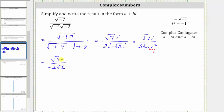But this isn't quite simplified because we're not allowed to have this square root two in the denominator. In order for the square root of two to simplify perfectly, we would need to have two factors of two under the square root. And therefore, to simplify further, we multiply the numerator and denominator by the square root of two.